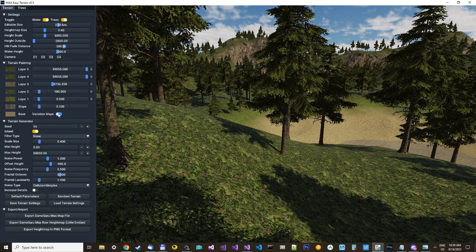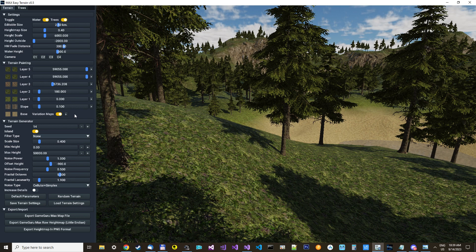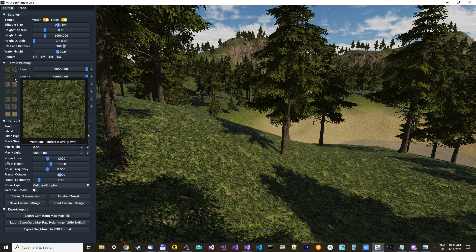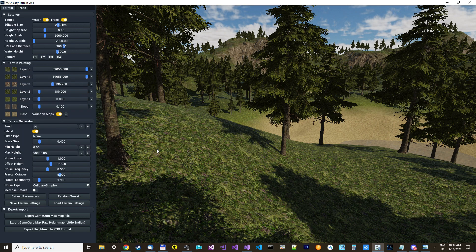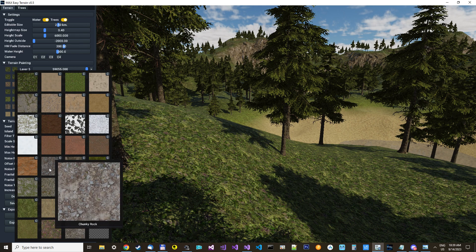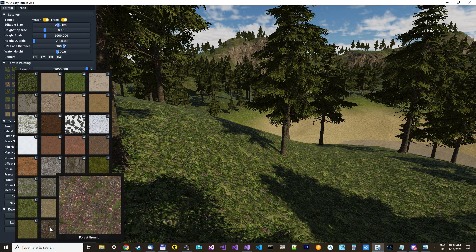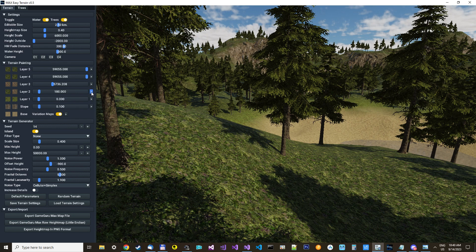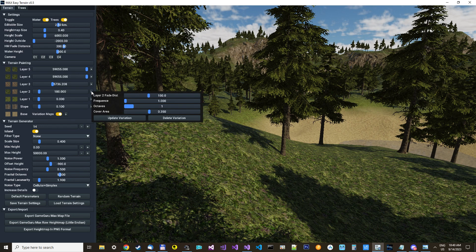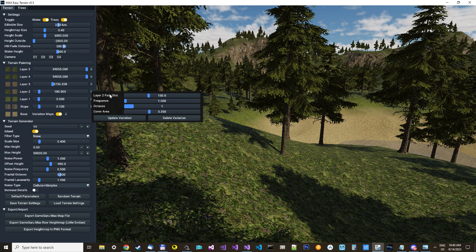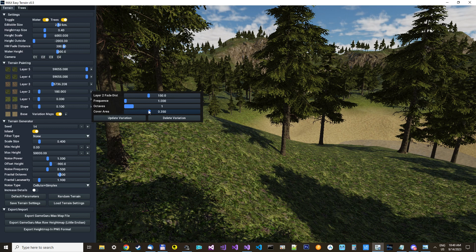Then we will activate the variation maps. And you simply just click this button and it gets activated. And then you have another option with variations. And what we wanted to change was this texture. So I pick this one. Then we take forest ground. And then we have the options in this layer too. Here with that button. You have a layer fade distance. I can show you later what that is. And you have a frequency and octaves. And a cover area. And that's what you can control in the variations.